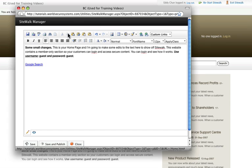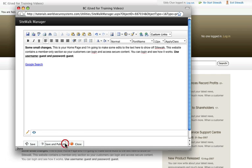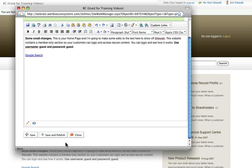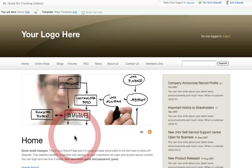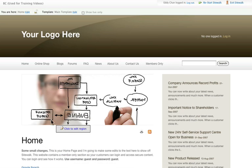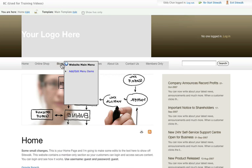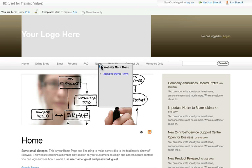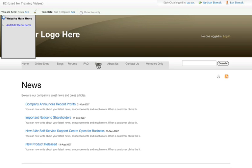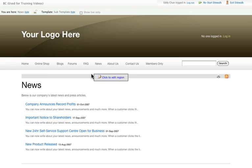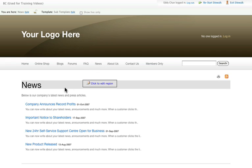The rest of the editor tools work just like a standard word processor. Sitewalk also lets you click on the links on your web pages and follow them as if you're browsing your site. I'll just click on the news and this takes me to my news page, but I'm still inside sitewalk.